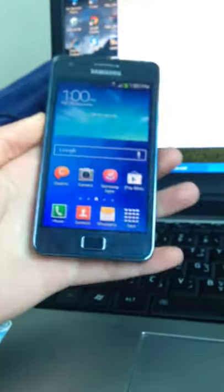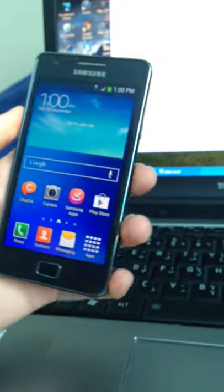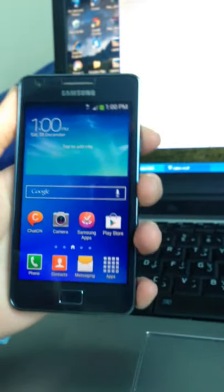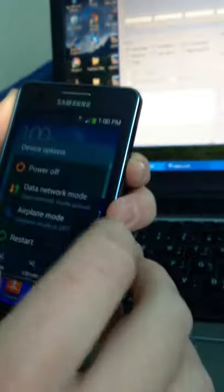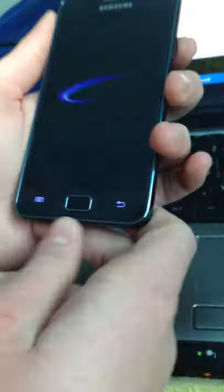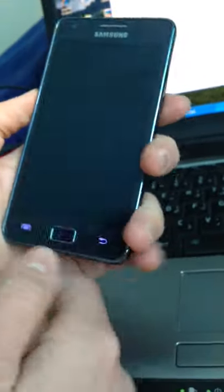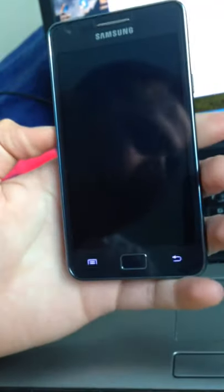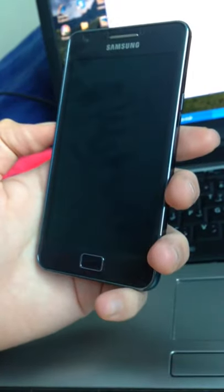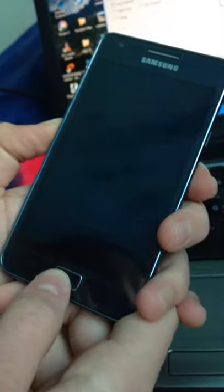Now you're gonna make the S2 Plus go in download mode. You're gonna turn out the device. When it feels the vibration, you're gonna press the volume down and the home button. Then after that, you're gonna turn it on. When you feel the vibration, press them both at the same time.